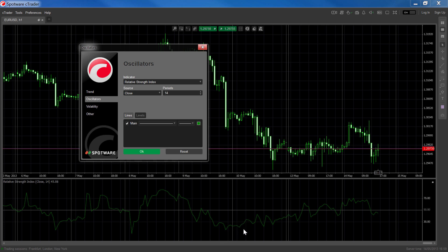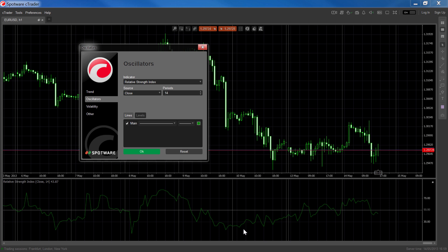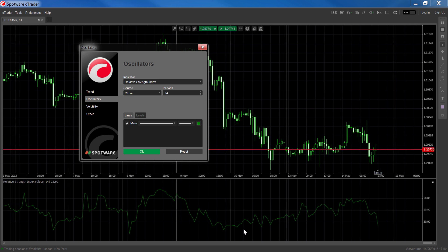It's very important to combine the indicator with other methods that help you determine if the market is trending or in a range. Like most oscillators, the RSI will fail in a trending market and should only be used when you're confident that the market is in a range.